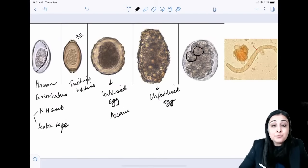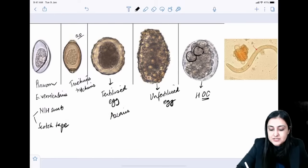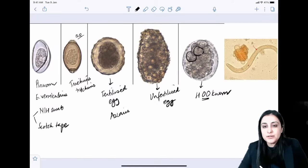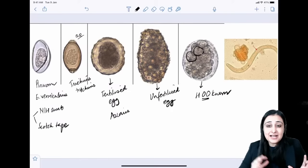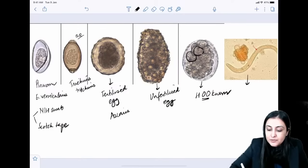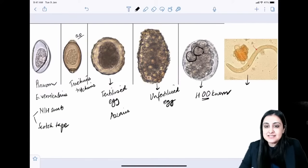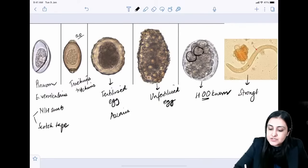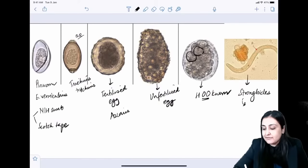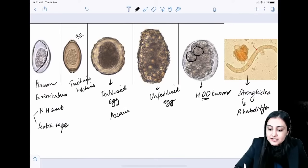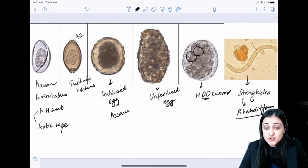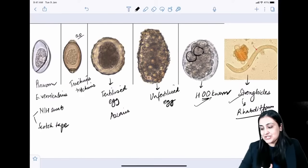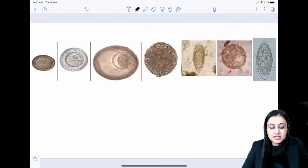The egg with round blastomeres is hookworm (Ankylostoma duodenale / Necator americanus — Necator being the newer-generation hookworm). Strongyloides is ovovoviviparous — it doesn't produce an egg but releases a rhabditiform larva directly. Strongyloides and hookworm both infect via skin penetration; all other worms use the feco-oral route.